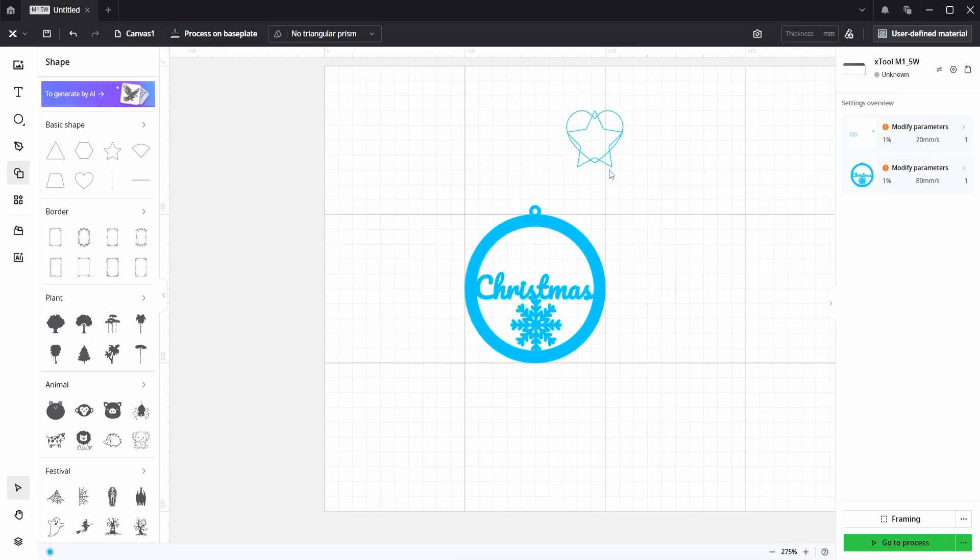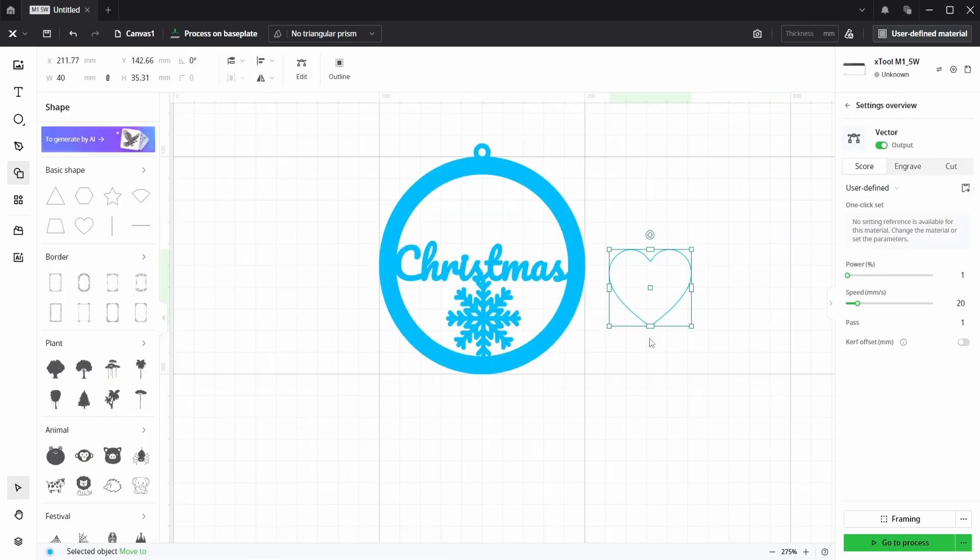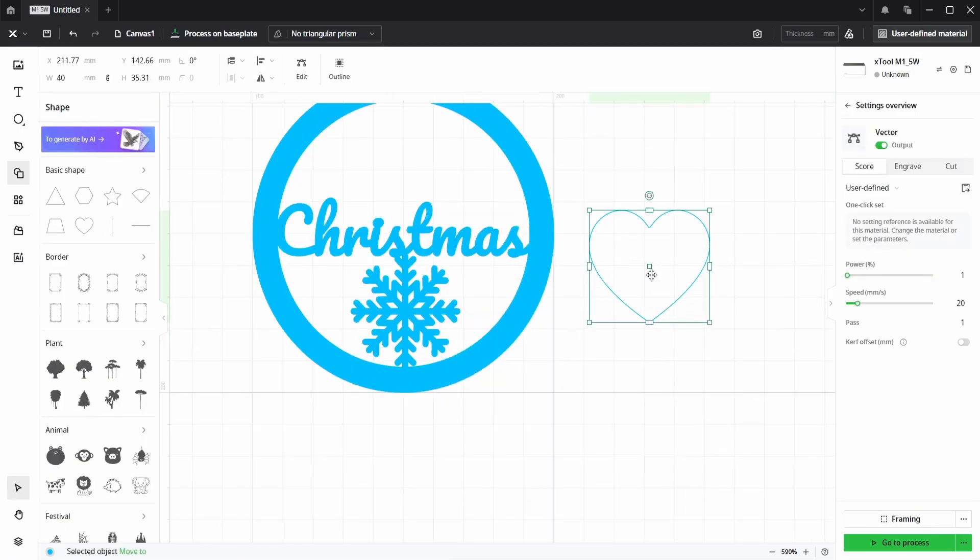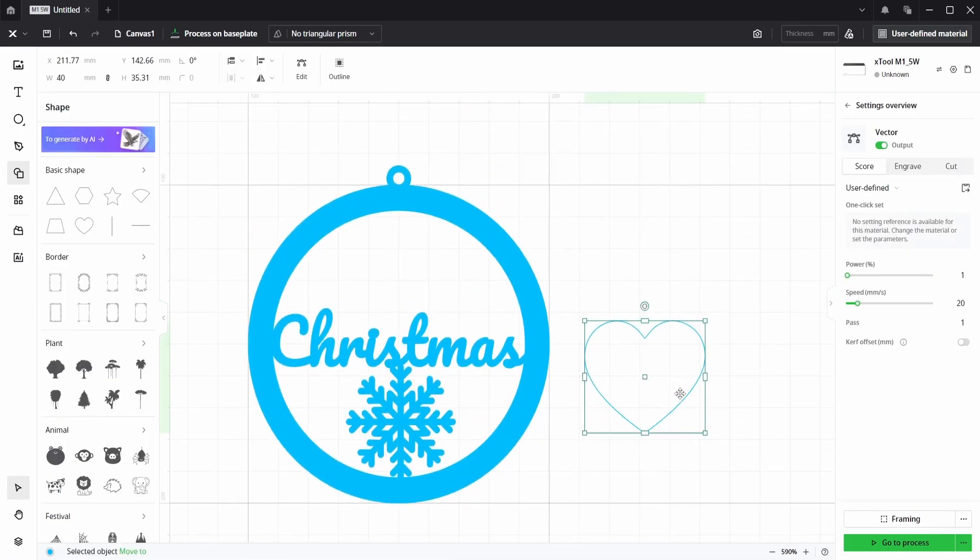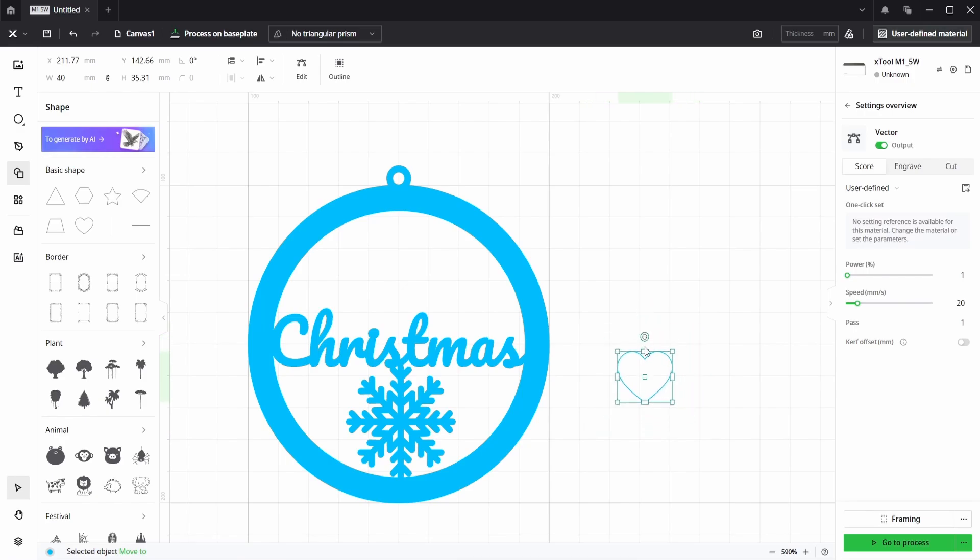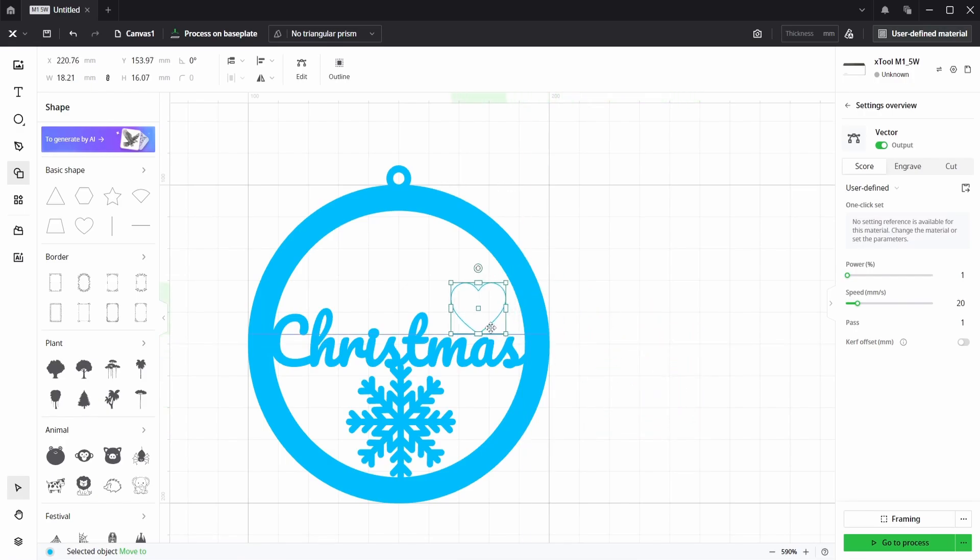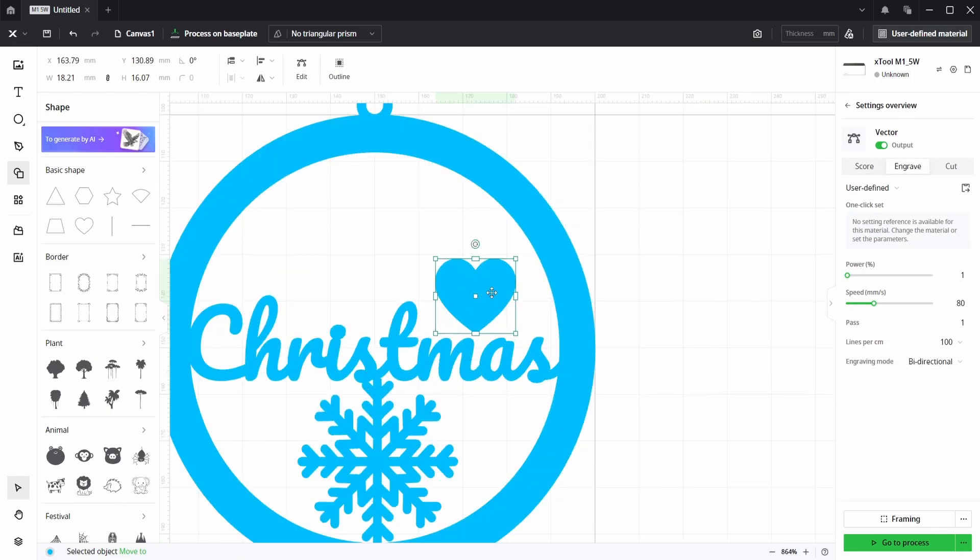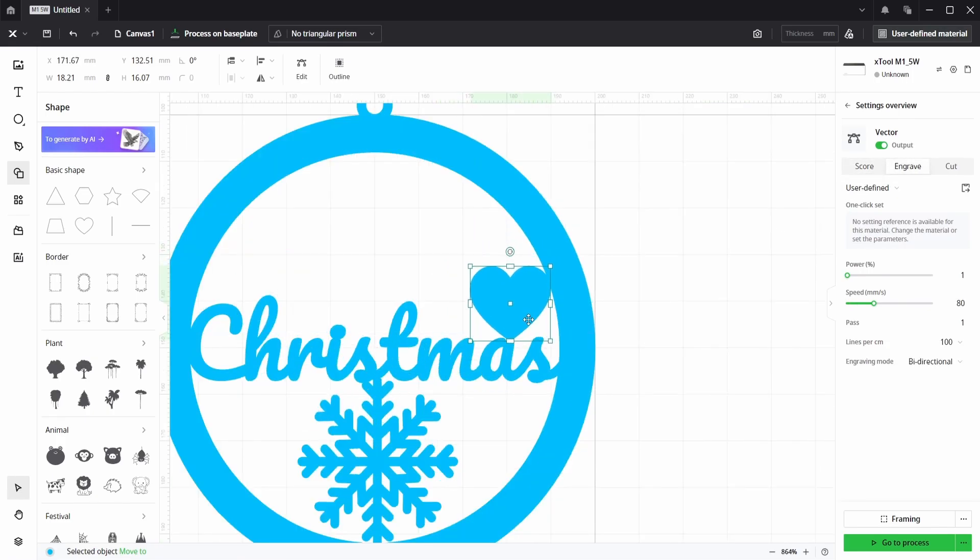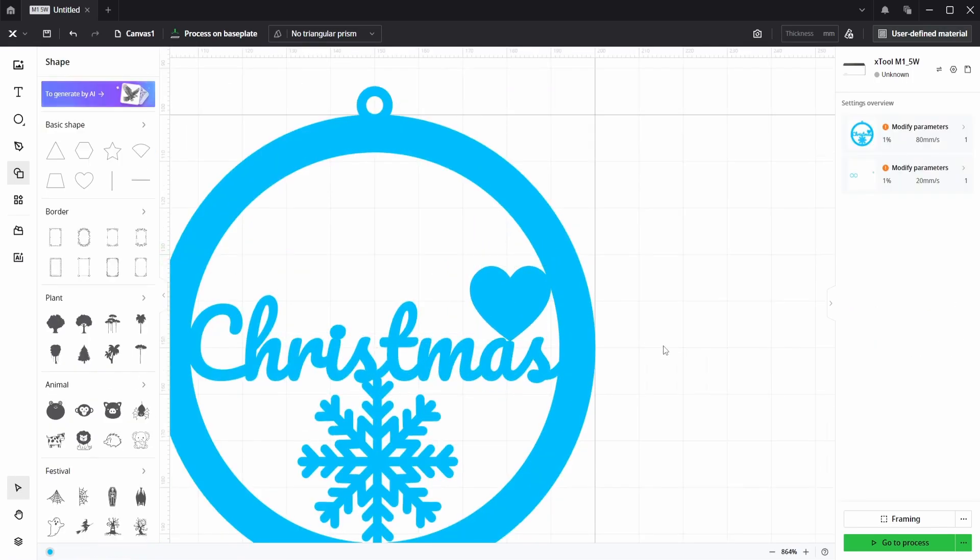There's hearts. And you can just resize by dragging on any of these handles, placing where you want. Again put on the engraved layer. Yeah, you can add anything you want.